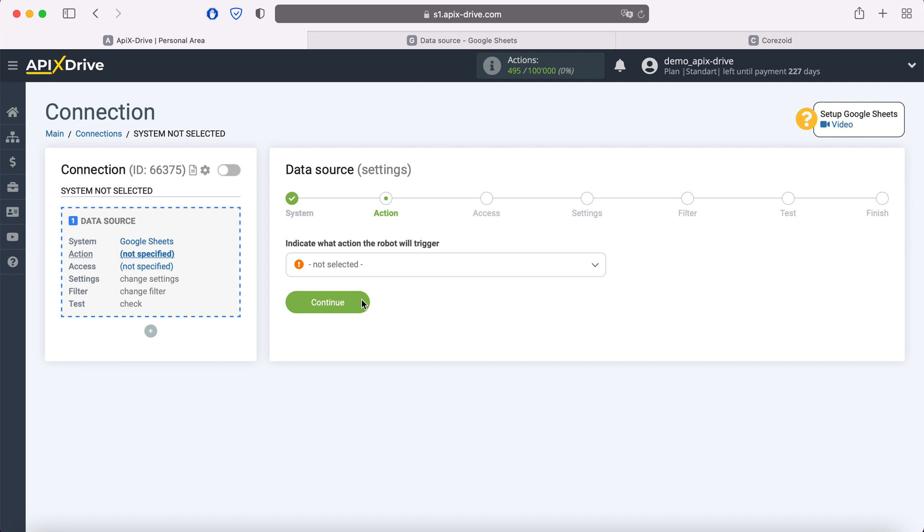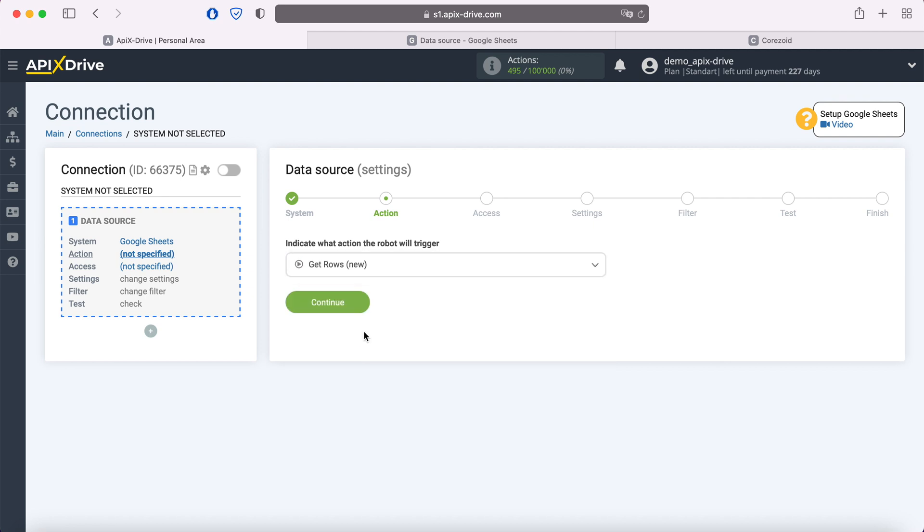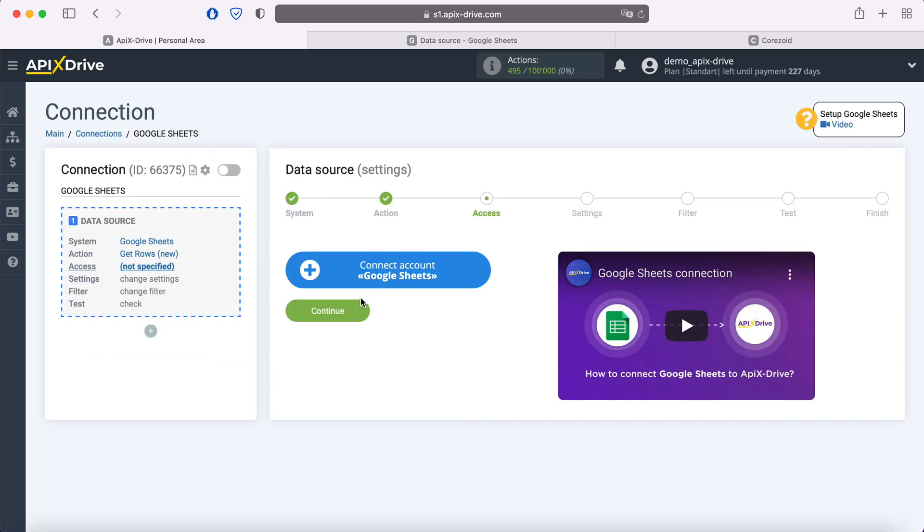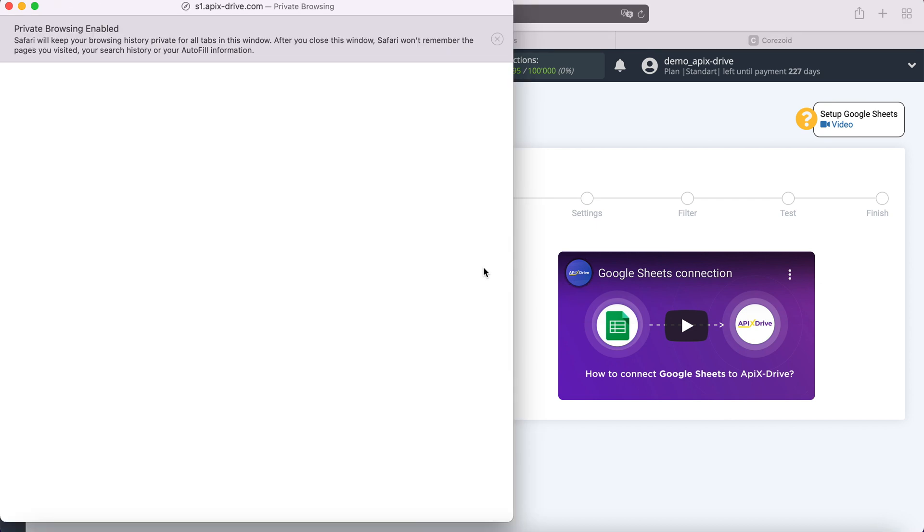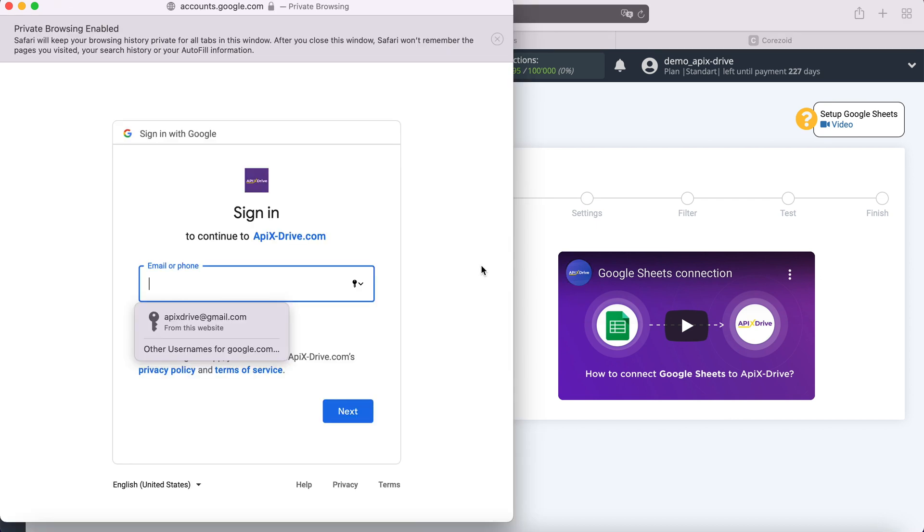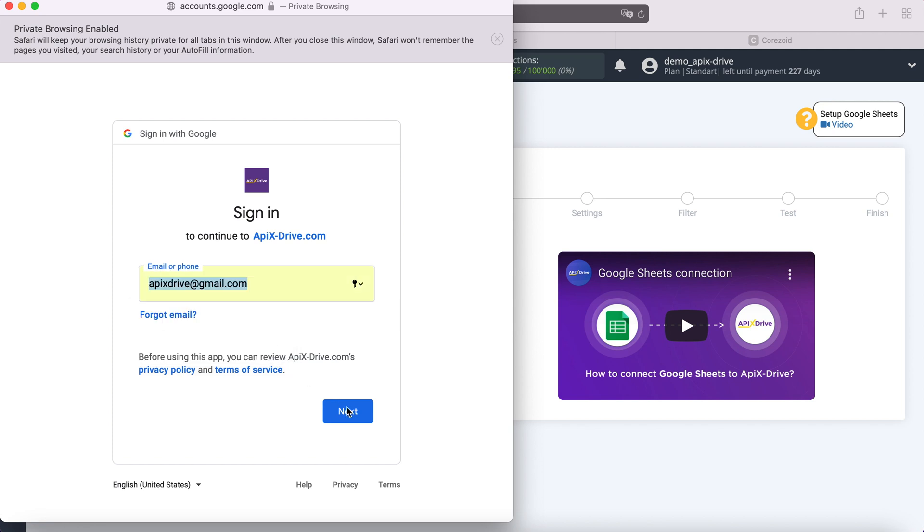Now you need to select an action: Get rows new. At this stage you need to connect your Google Sheets account to the Apex Drive system. In this window, you must specify the username and password of your personal Google account.